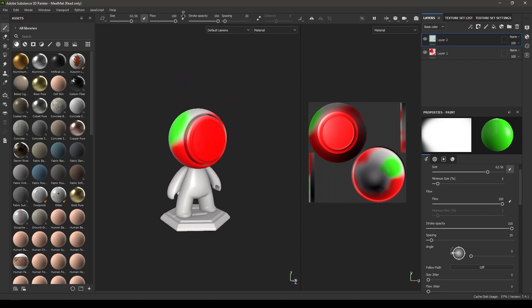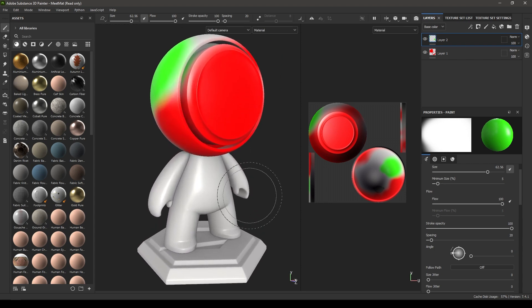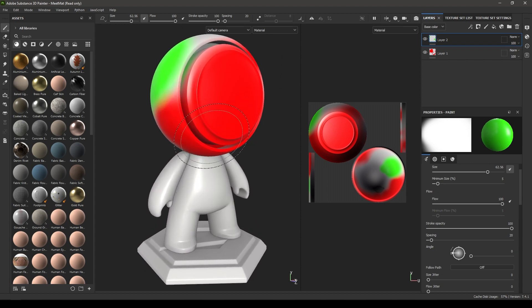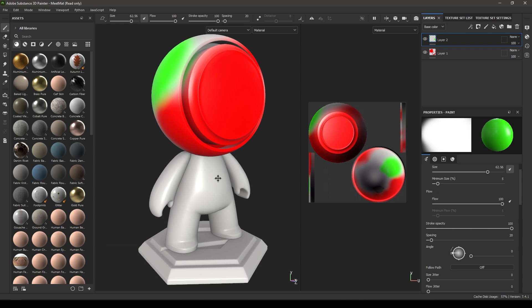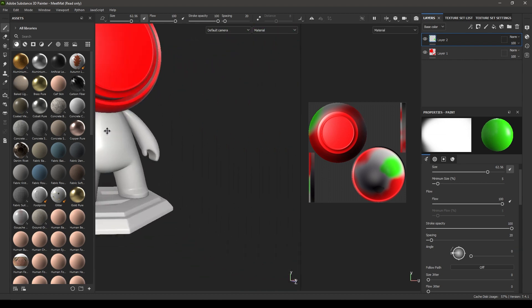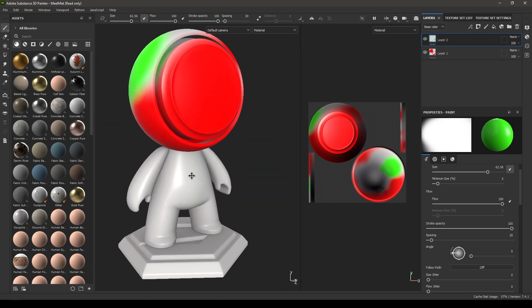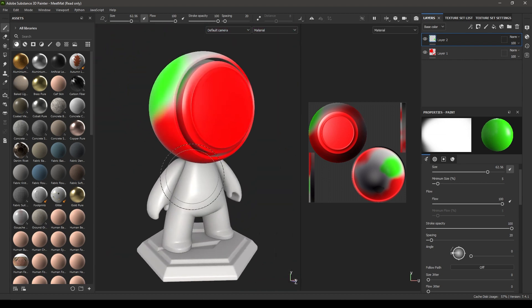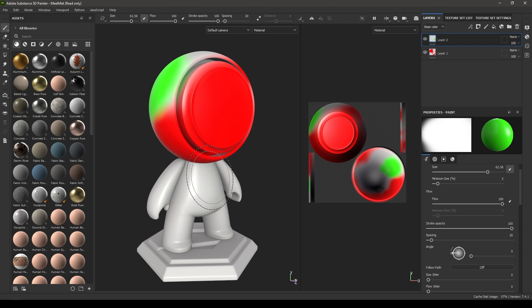If you want to move your model around, you can press Alt and middle mouse button. You can press F to focus on your model, just like in Maya.